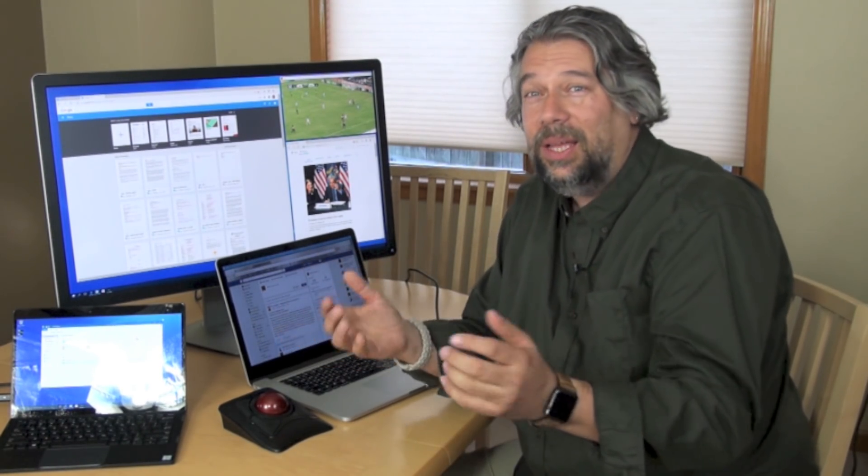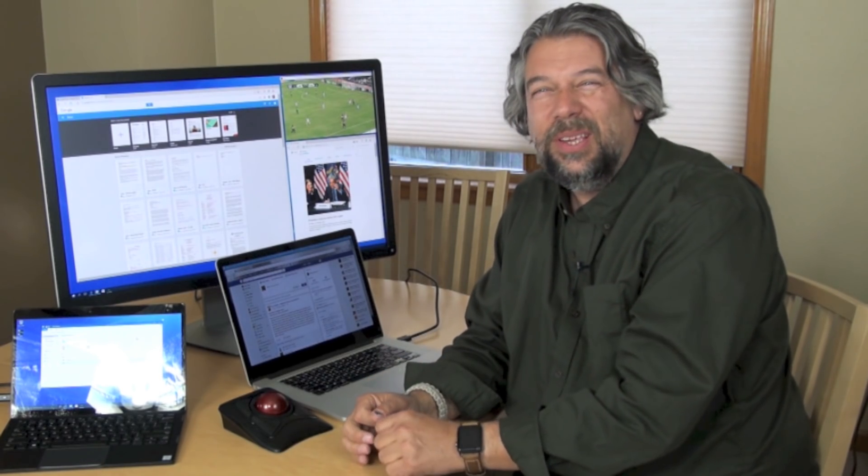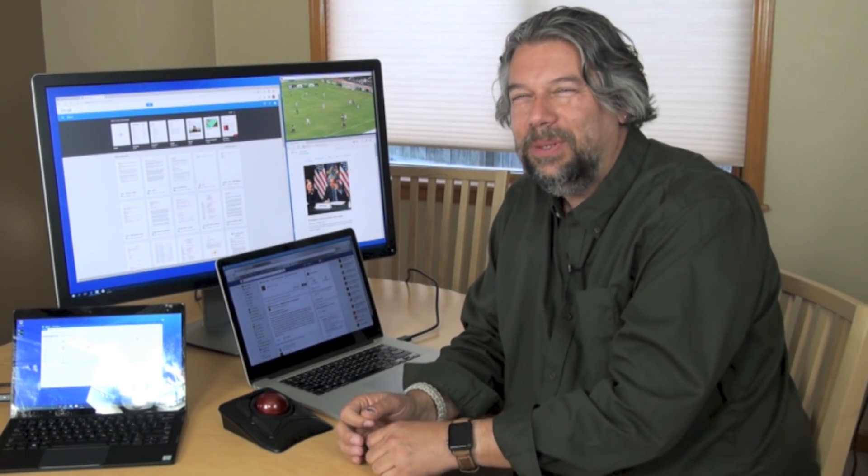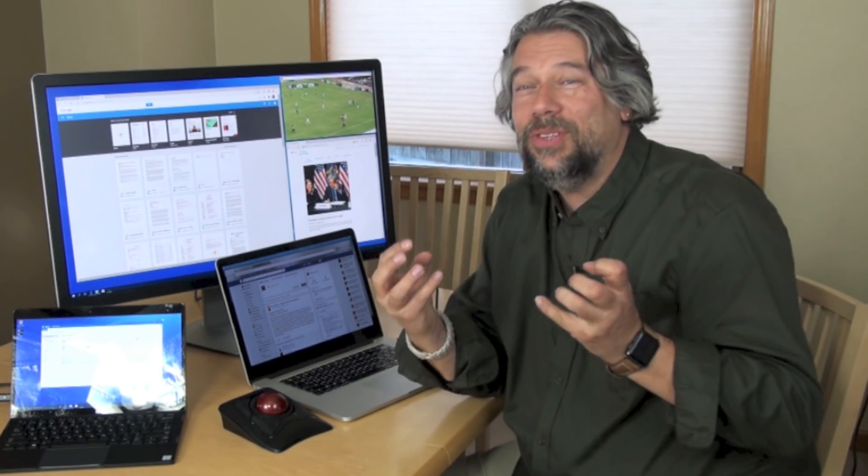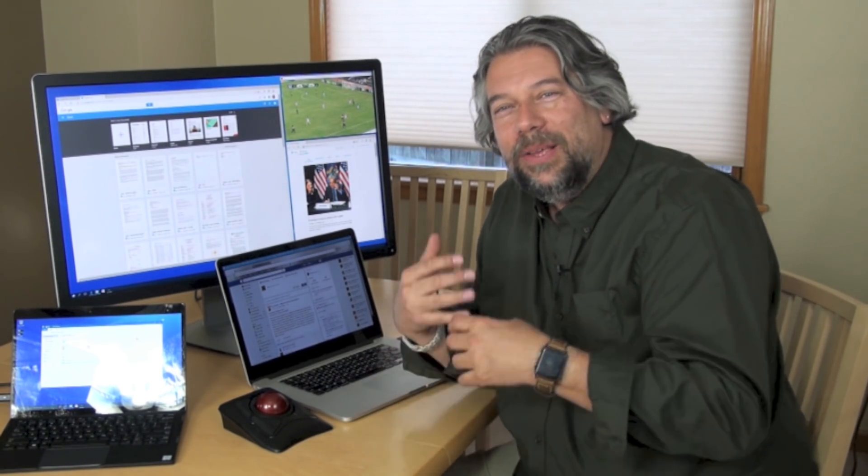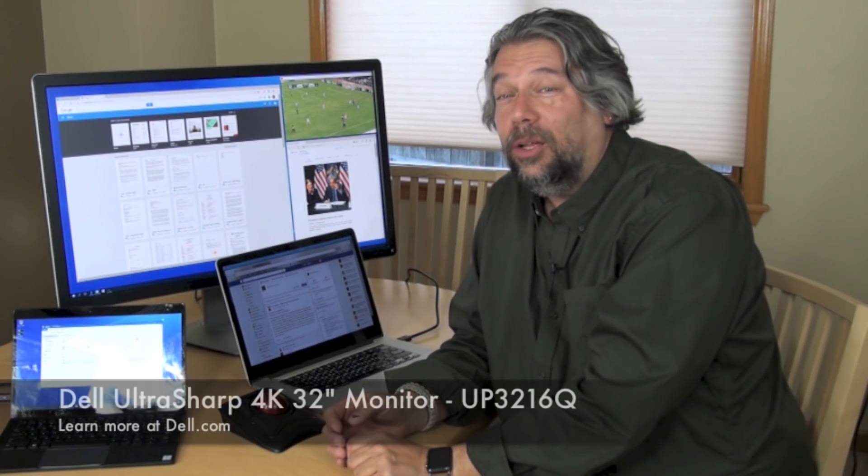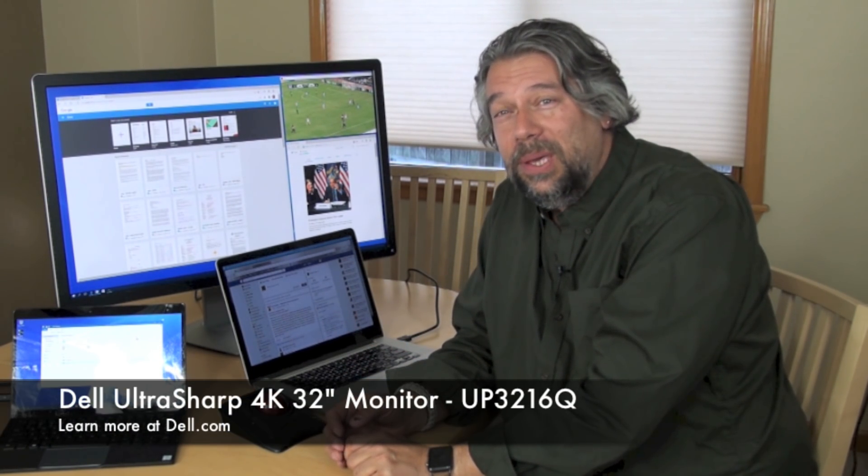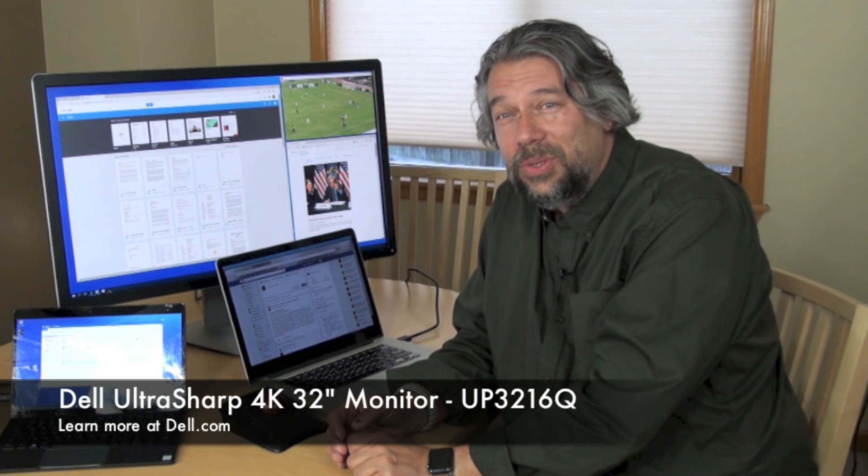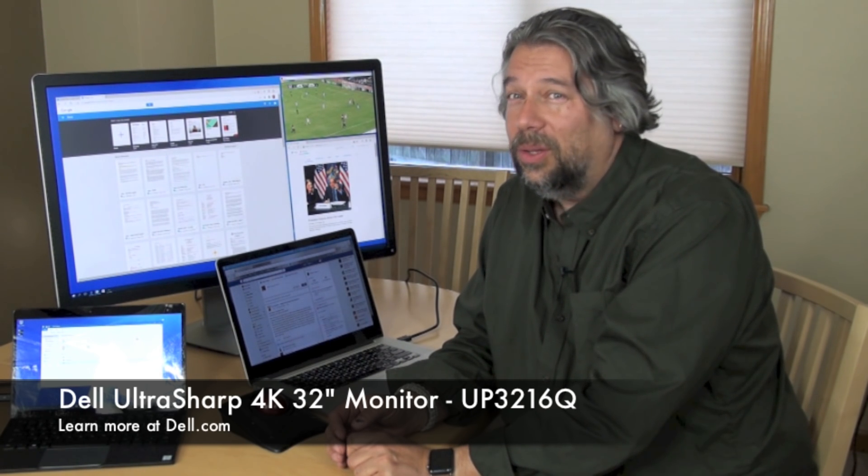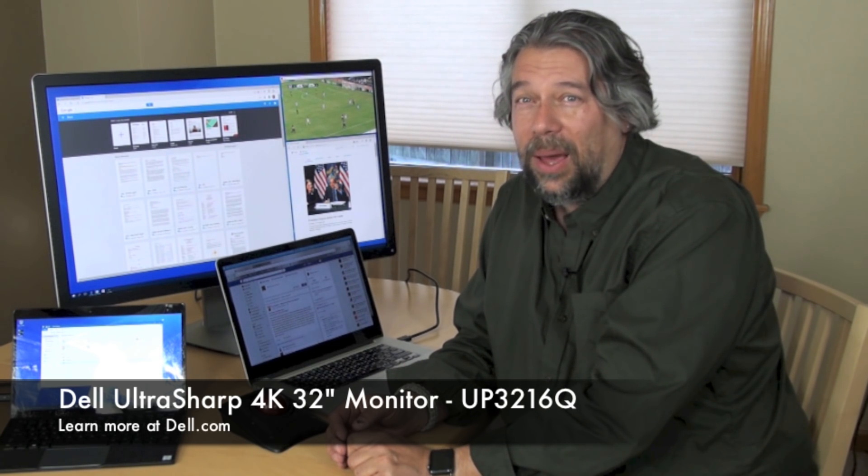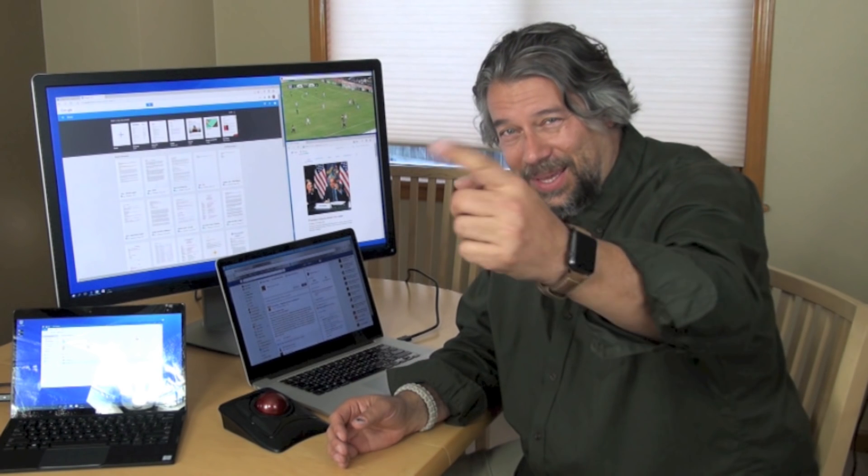So, this is Dave Taylor. This beast, this beautiful beast. Wow, even my voice is cracking. This beautiful beast is the Dell UltraSharp 32 UP3216Q and you can learn a lot more about it at Dell.com. This is Dave Taylor and I'll catch you in my next video.